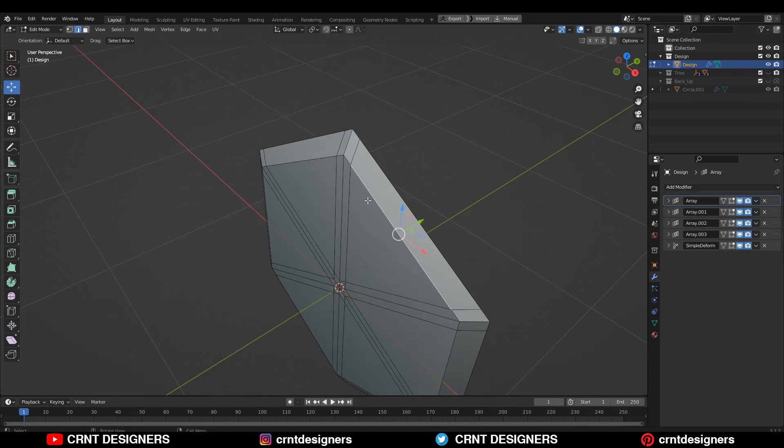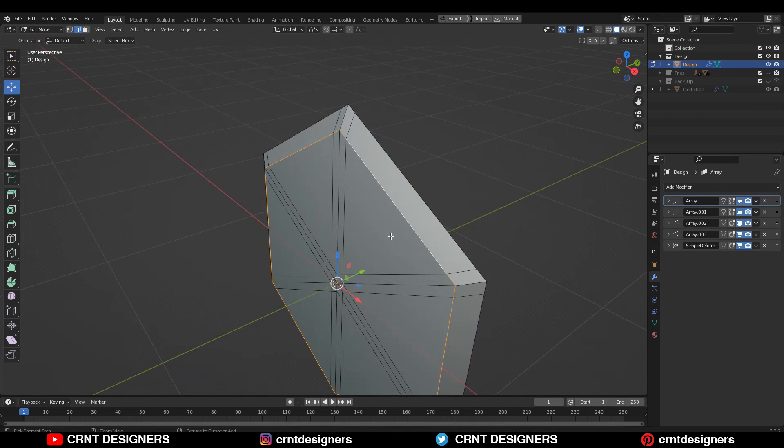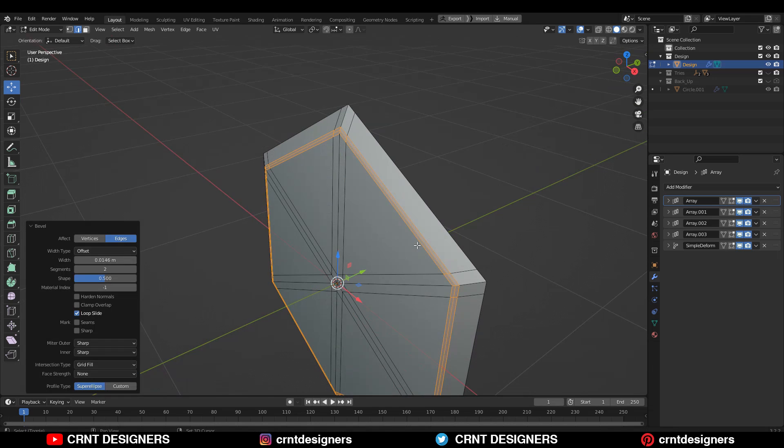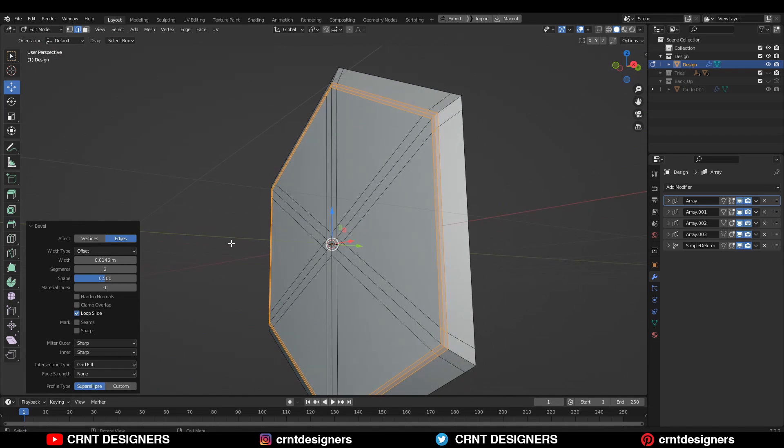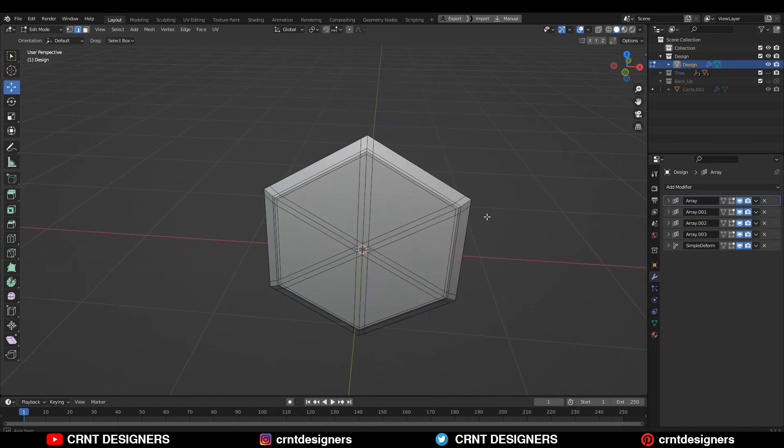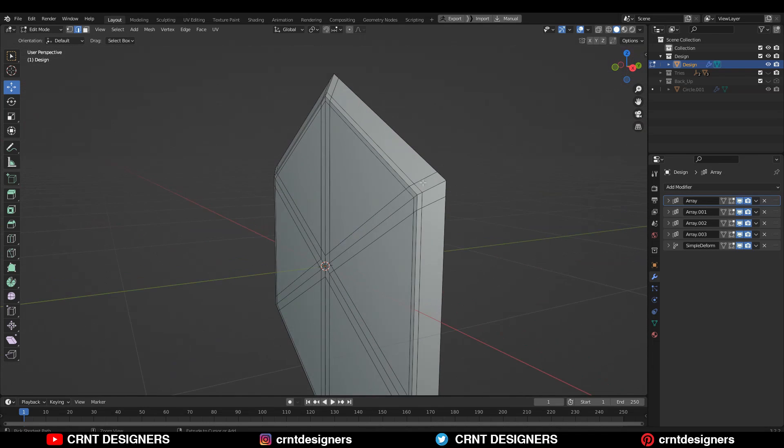Then select this edge and then Ctrl+B and add a bevel on it. Add 2 segment bevel and shape factor should be 1. Now that should look good. Then add one loop cut here.